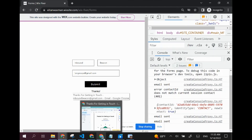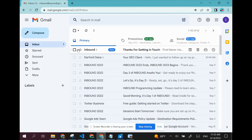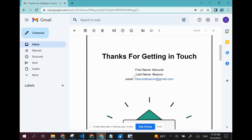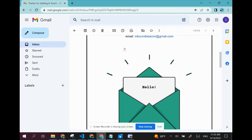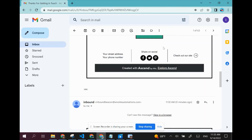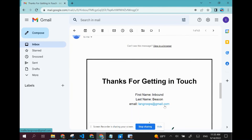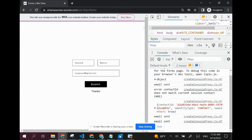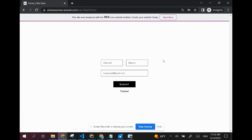Now let's just check again — I have another email here for inbound beacon. I got a system email for inbound beacon, and I got a system email for langroups@gmail.com. If I were to check my lane groups account, I would see that I got an email there as well. If you don't trust me, I'll leave the link to this web page in the description below — you can head over, fill out your information, and test it, and you'll see that you get an email straight to your inbox.